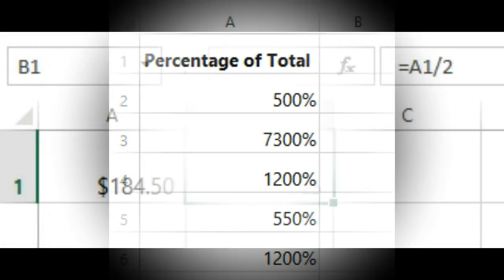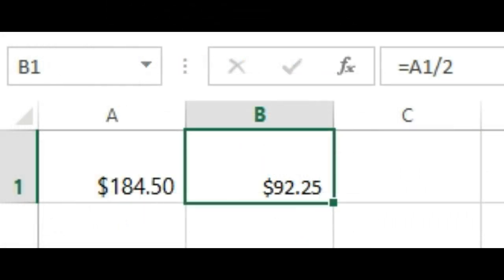If you reference a cell with number formatting in a formula, the spreadsheet may automatically apply the same number formatting to the new cell. For example, if you use a value with currency formatting in a formula, the calculated value will also use the currency number format.